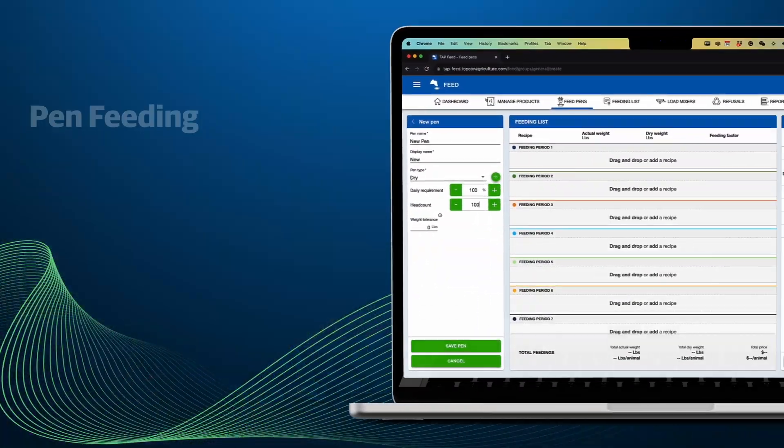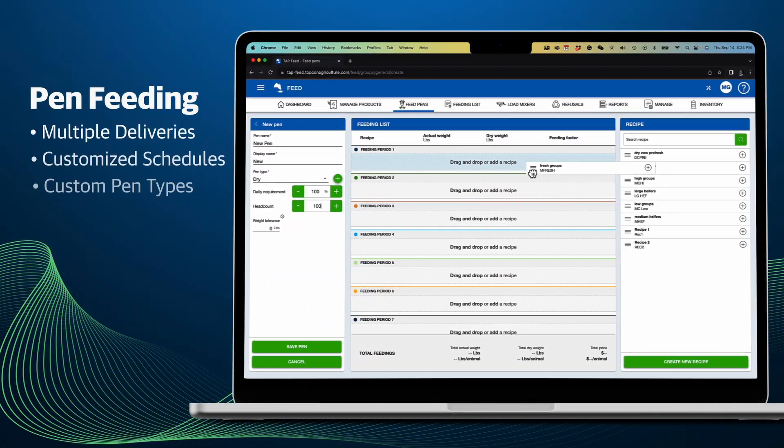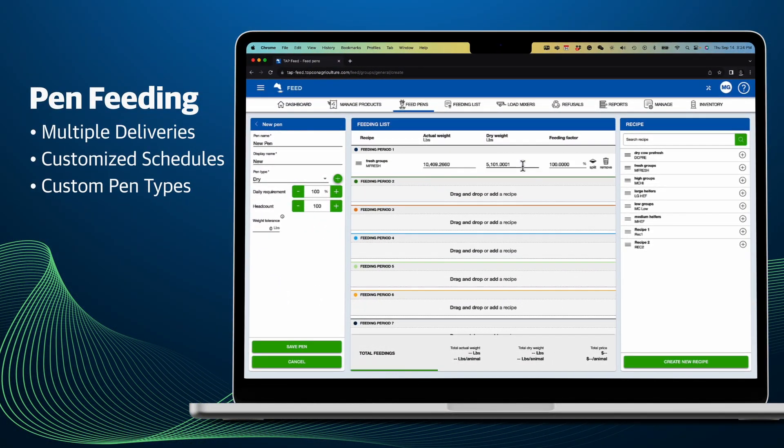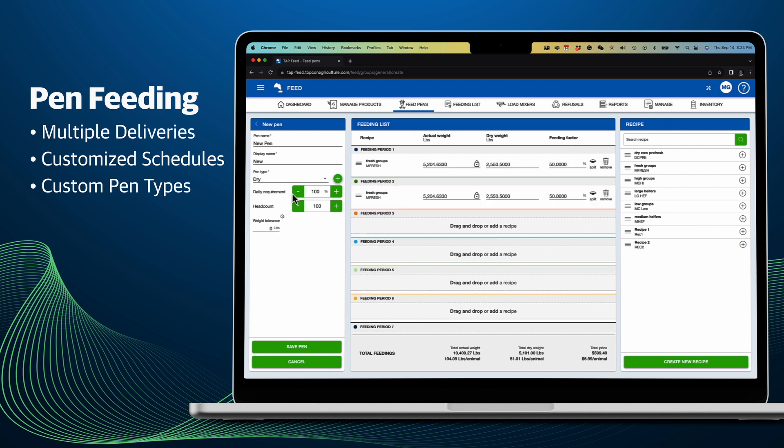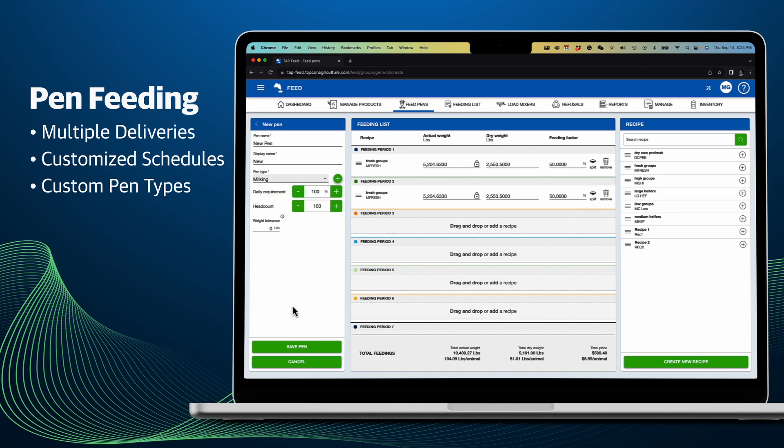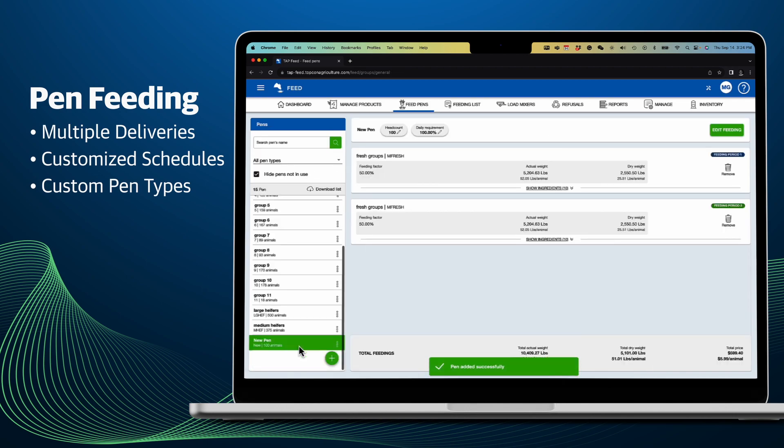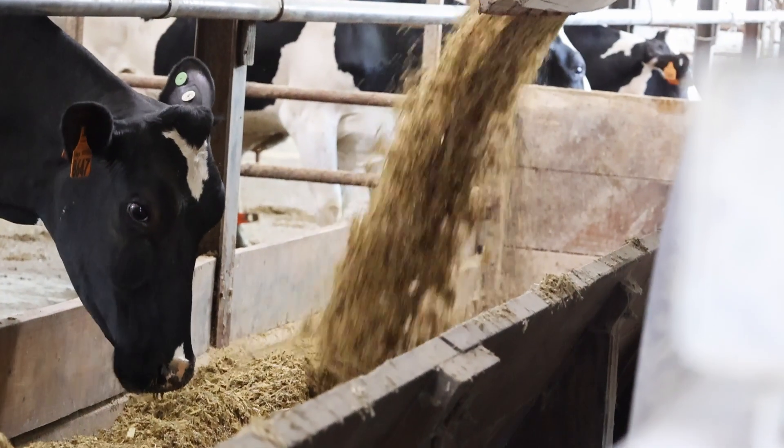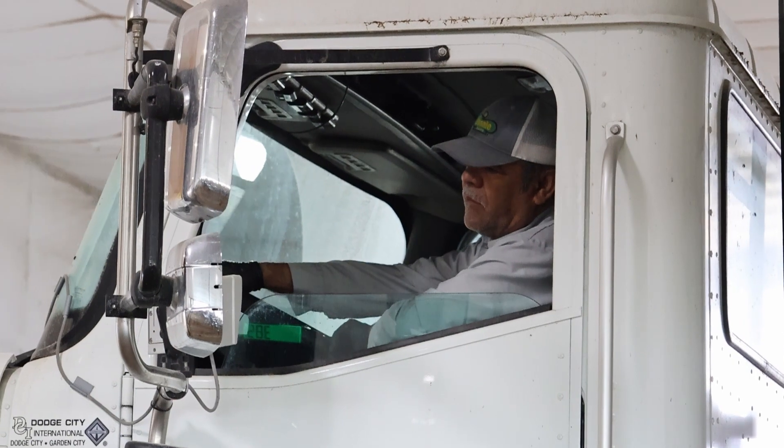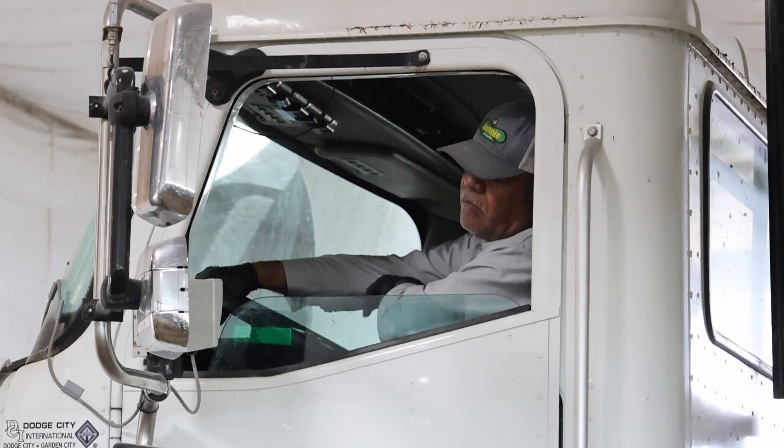When creating pens in the database, each pen can be set for one or multiple deliveries each day. This allows you to set your preferred feeding schedule and TapFeed guides you and your team to follow that schedule consistently and accurately.